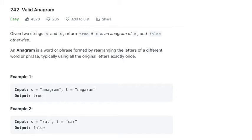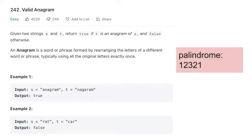An anagram is different from a palindrome. A palindrome reads the same from left to right as it does from right to left. An anagram is simply a phrase formed by rearranging the letters of a different word or phrase. So as long as the letter count is the same and the length is the same, then it is considered an anagram.